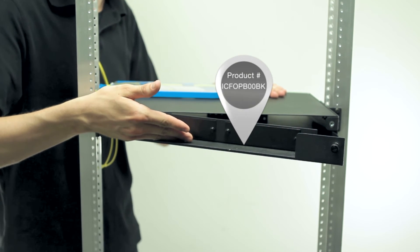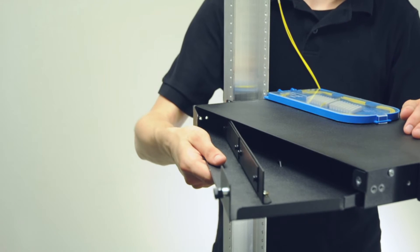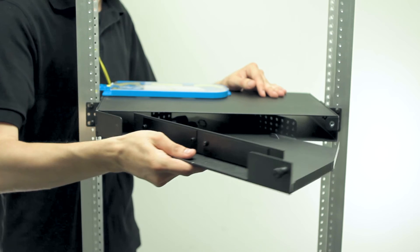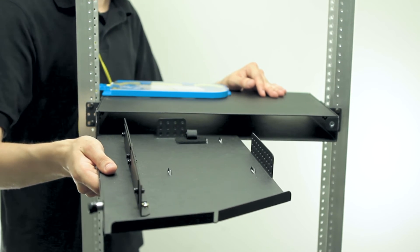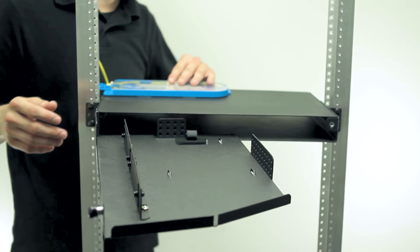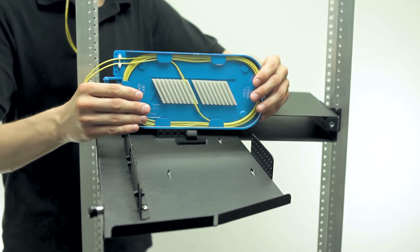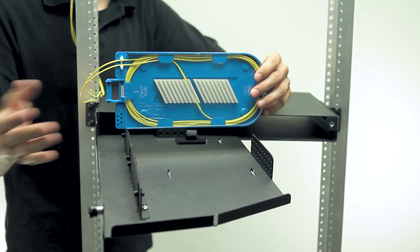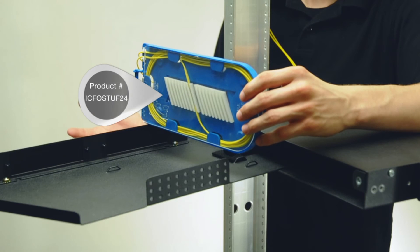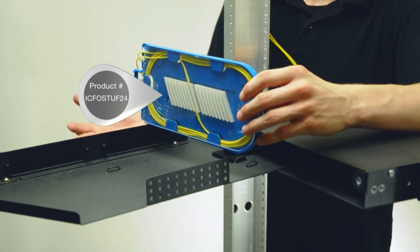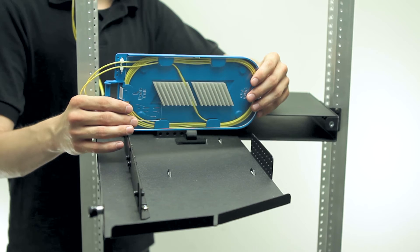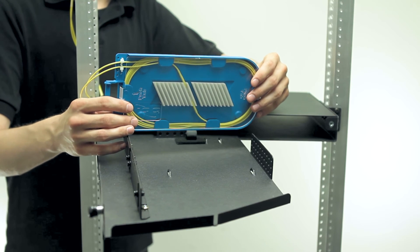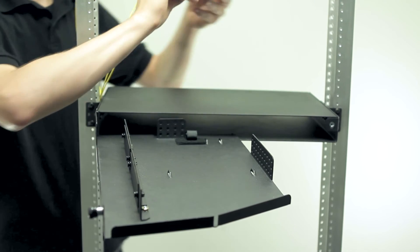As you can see, we have used blank adapter panels just to make the rack unit look tidy. Slide out the tray. Here's a universal splice tray. Of course, you're going to need a certified technician to make and install these splices. After that's done, you simply set the tray in the enclosure.